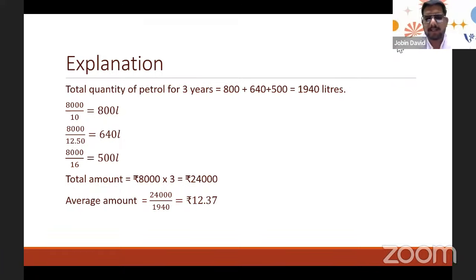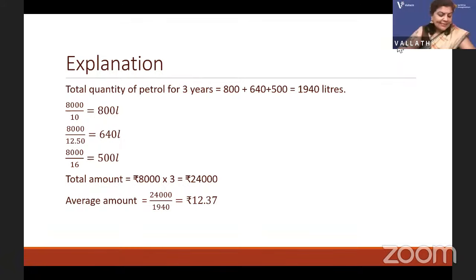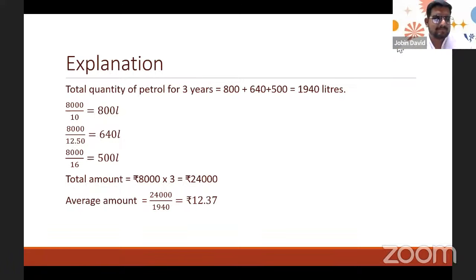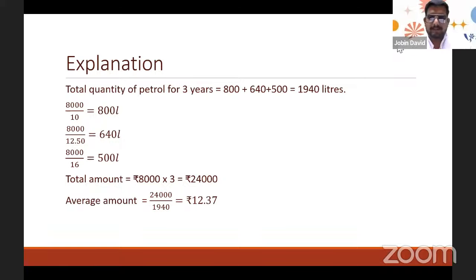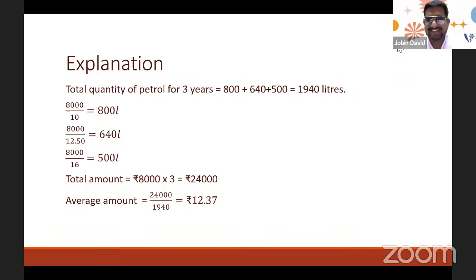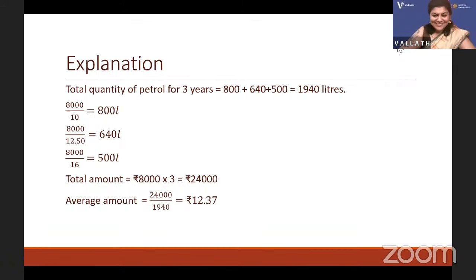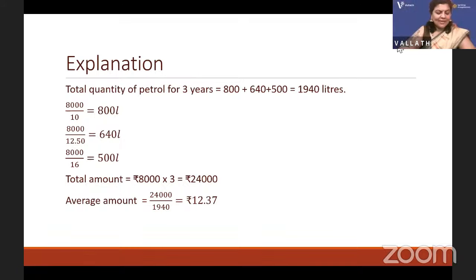If you simply add 10 + 12.50 + 16 and divide by 3 you get 12.83, which is wrong. The answer 12.37 requires finding each year's quantity first, then dividing total amount by total quantity. Whenever equal amounts are spent on a commodity at different rates, use this method — never simple average of rates.